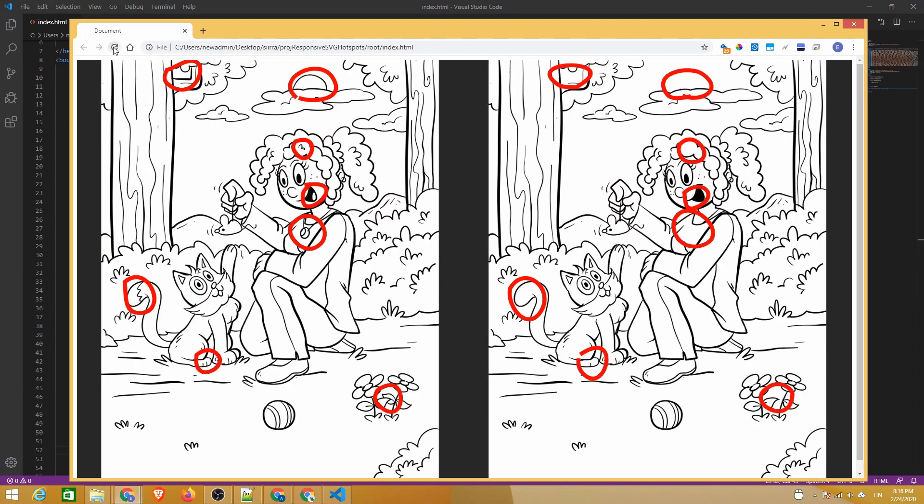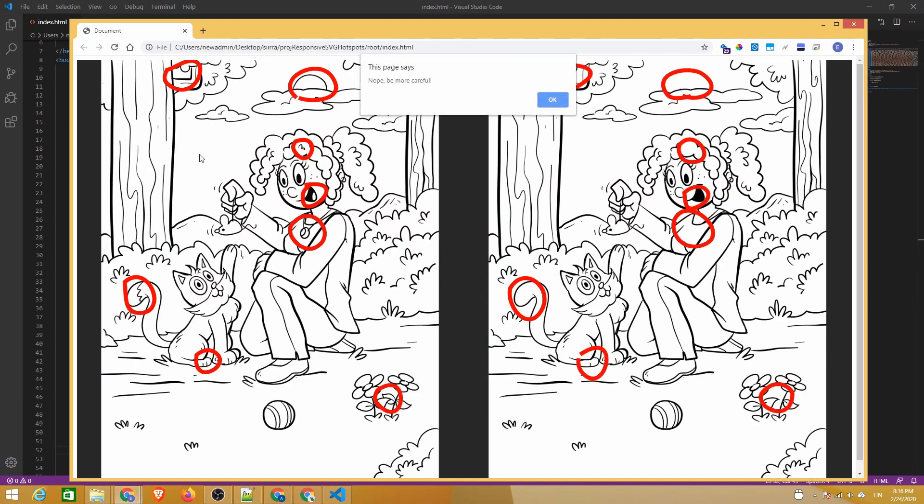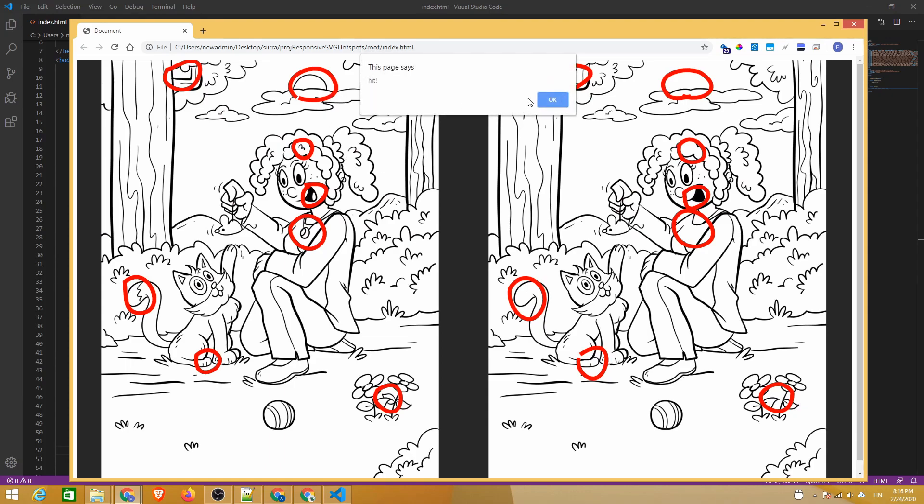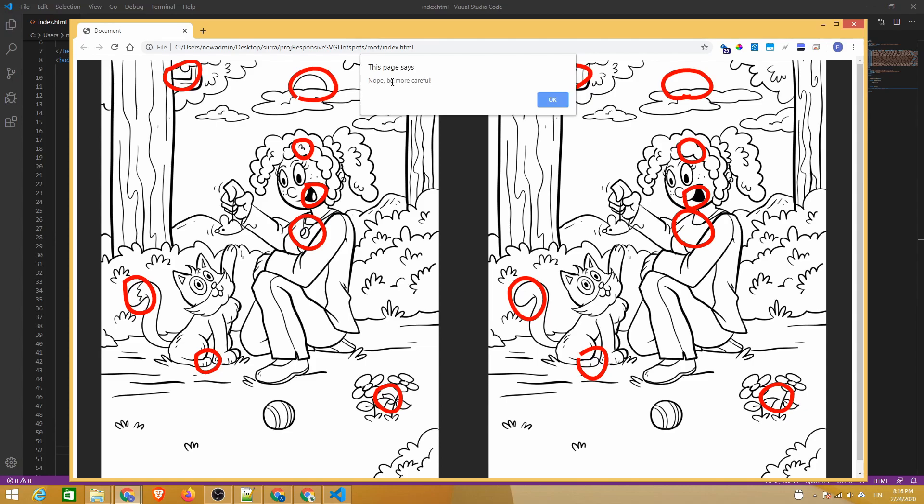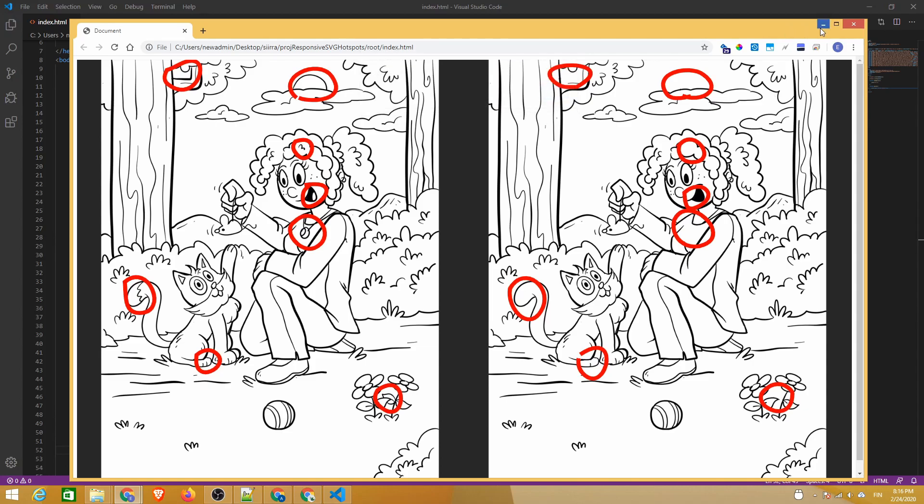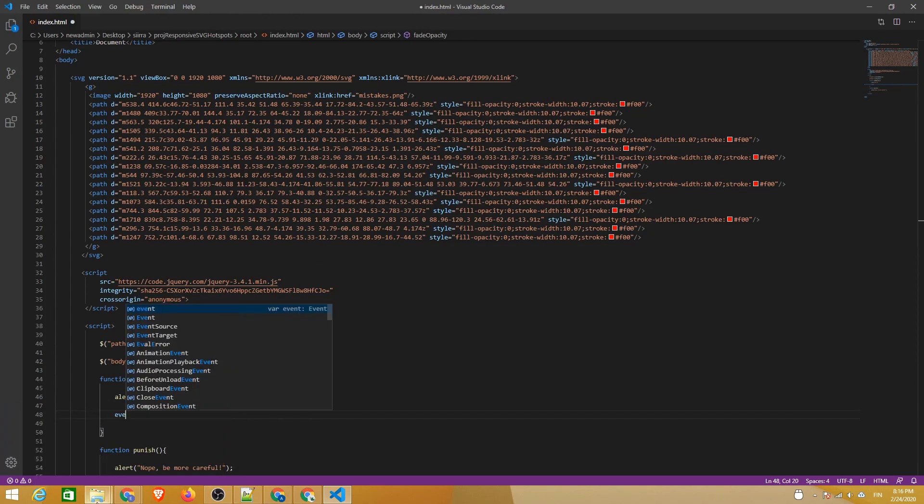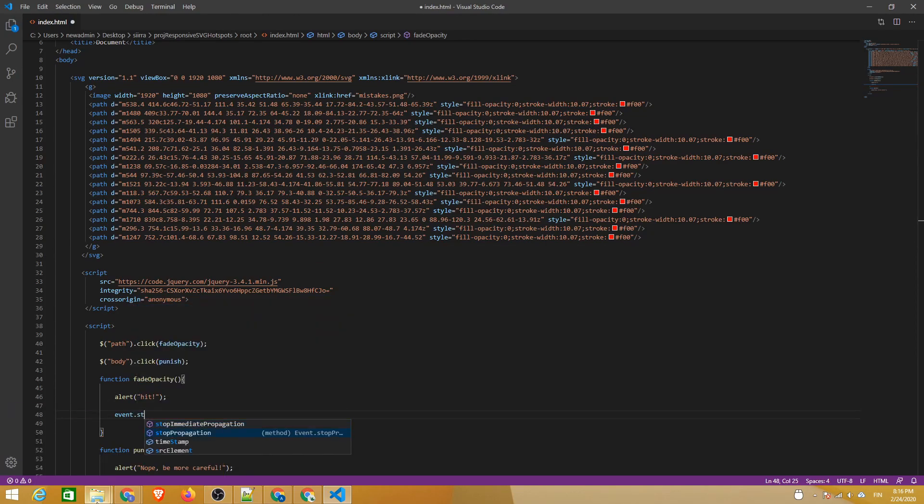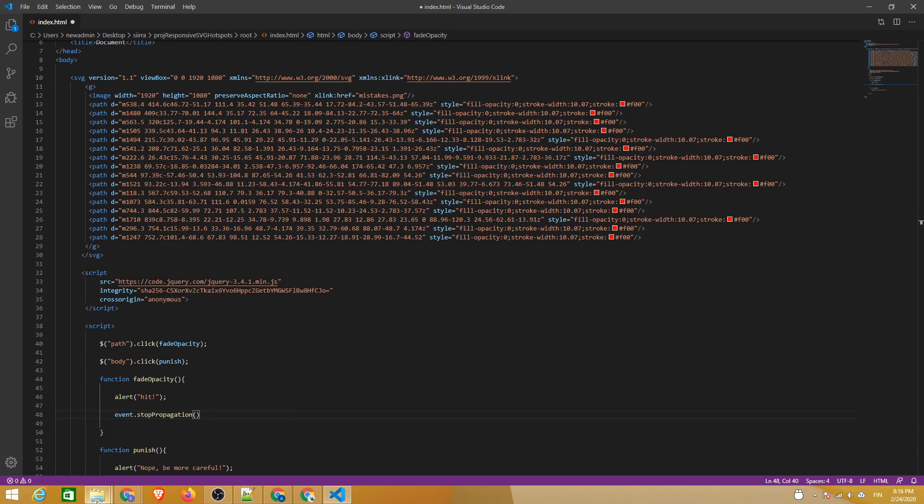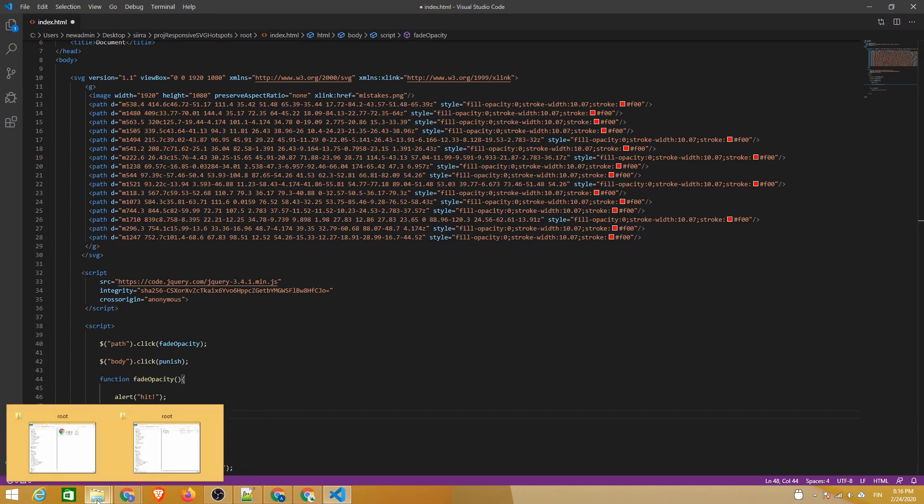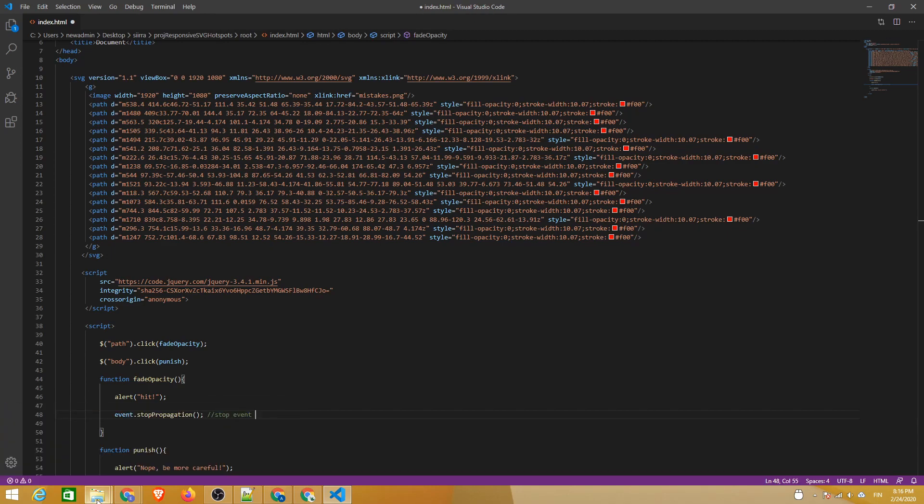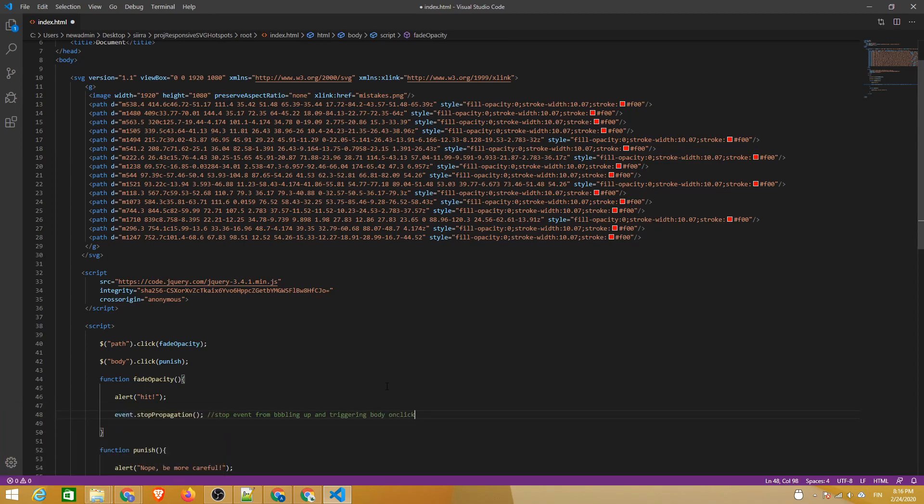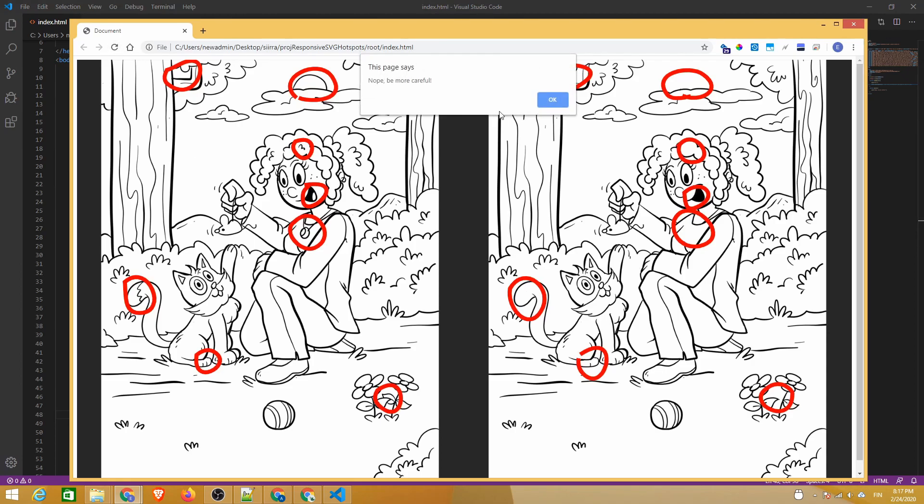Now clicking outside a hotspot alerts the player about being more careful. However, clicking on a hotspot also gives that alert, even if the first message is about hitting a hotspot. That's because the click event bubbles up from the path element to also register a click on the body element. To avoid that, we'll include event.stopPropagation inside the function that runs when a path is clicked.